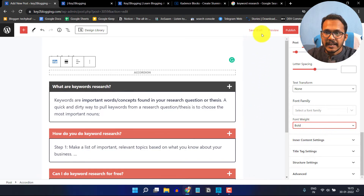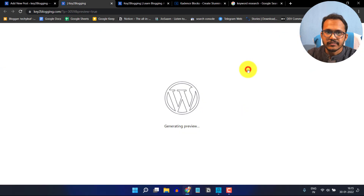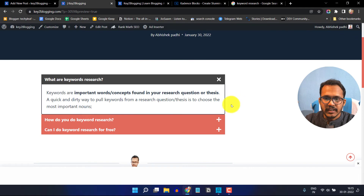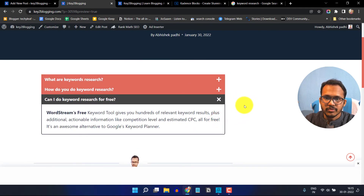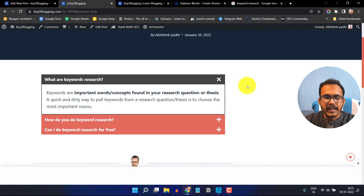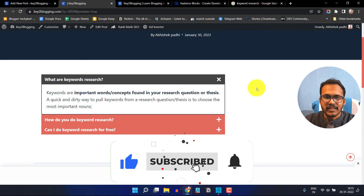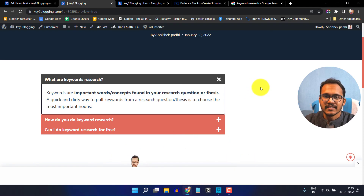In this way you can add a FAQ section in your WordPress website. If you have any doubt regarding this, you can ask me in the comment section. I hope you got the idea of how to add a FAQ section in WordPress. If you found this video helpful, make sure to hit the like button and subscribe to our channel for more upcoming videos like this.